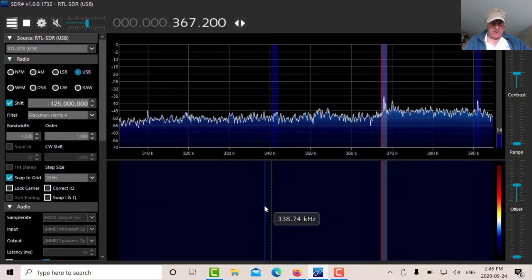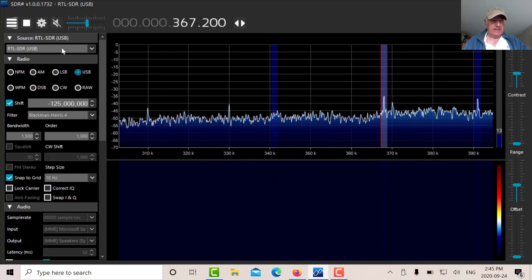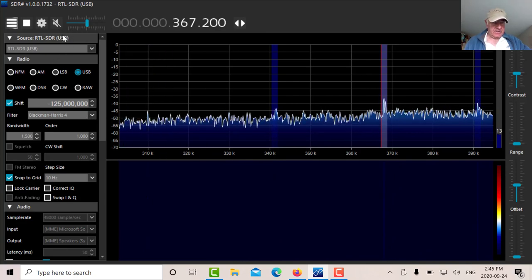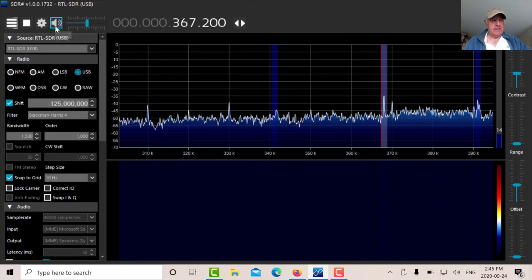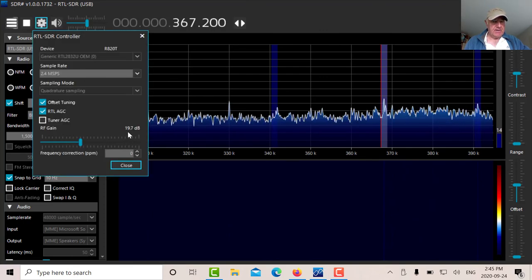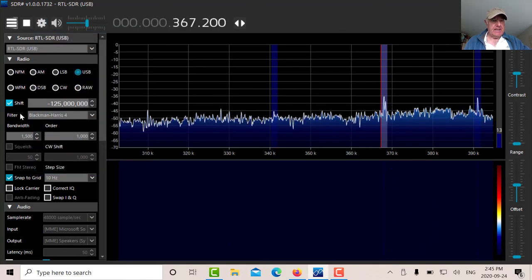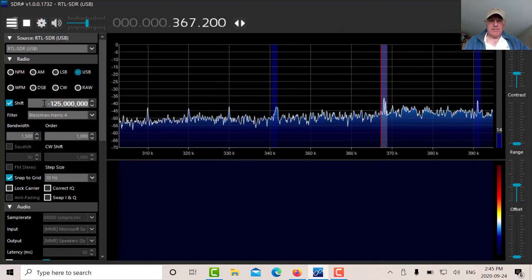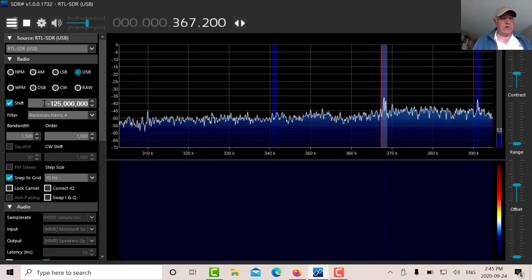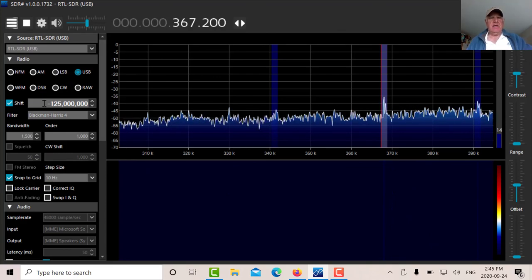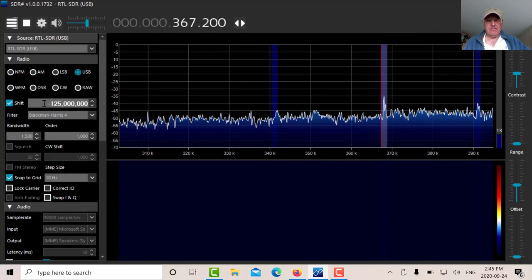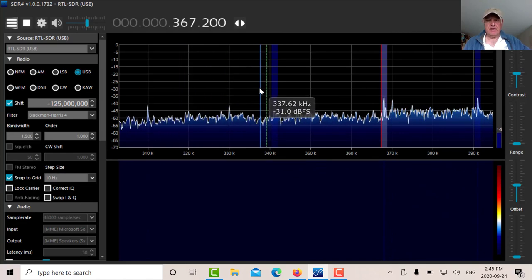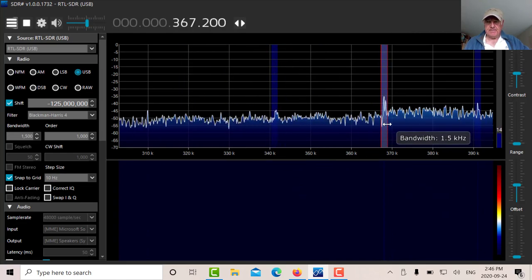So we're going to listen to 368. Let's listen to that. I've got 20 dB of gain on here. Let's just look at that. Well, I've set the gain here at 20 dB, and don't forget, when we're using the upconverter, you have to put in minus 1.25 megahertz.